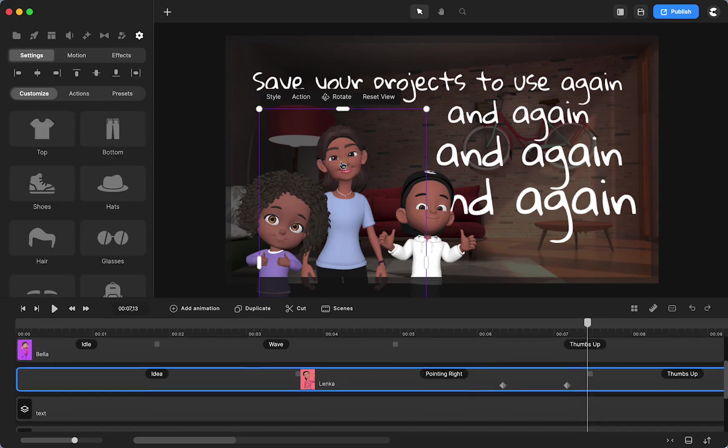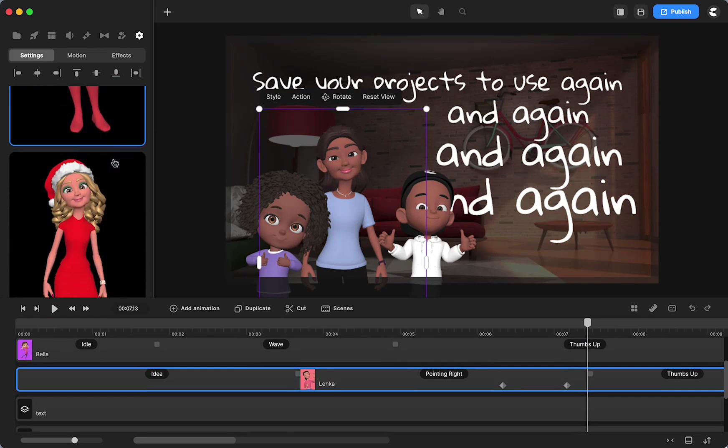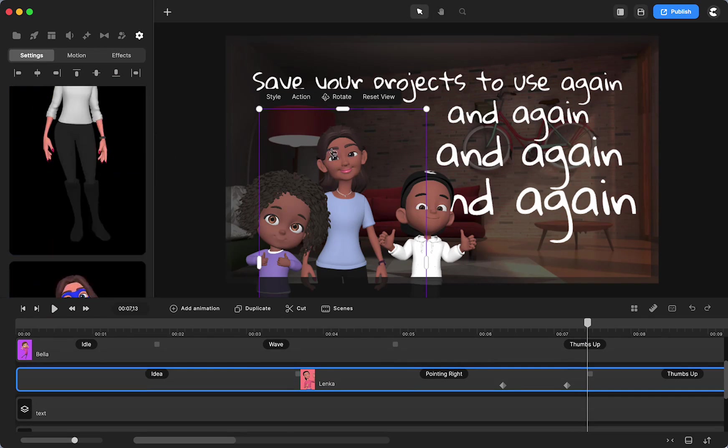We already know that we can save presets of our characters just by right-clicking and saving as a preset.